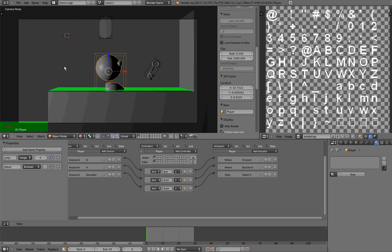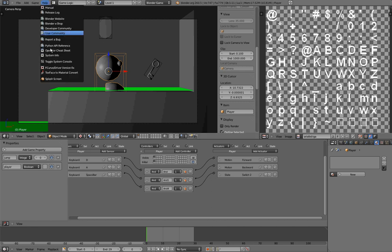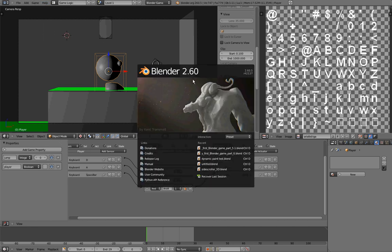Hello world, and welcome to my first Blender Game video tutorial series, part 6. In this part, we're going to add some animations to our game, and this tutorial will be in 3 parts. The first part will be the setup of our armature, the second part will be the setup of our walk, and the third part will be the setup of our jump animations. I want to show you my splash screen so you know I'm using Blender 2.6 Revision 42137.